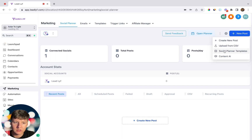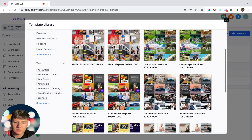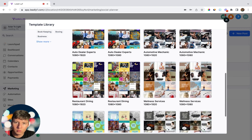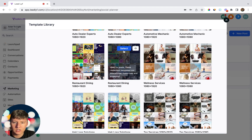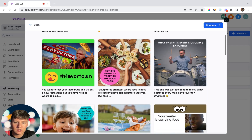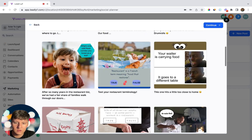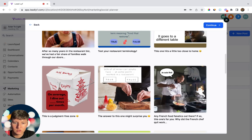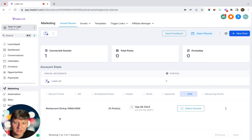Over here under Social Planner Templates, Go High Level already has a bunch of social media templates for a whole range of niches. For example, if you have a restaurant client, you can click on those templates and the posts are already ready to go — you'd just need to change up some of the captions. You'll be able to see all those restaurant templates listed right here under where it says CSV.